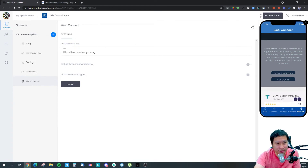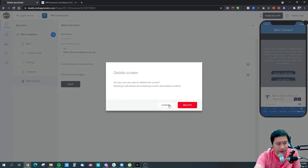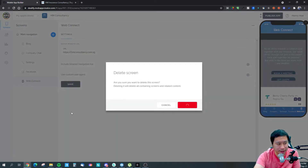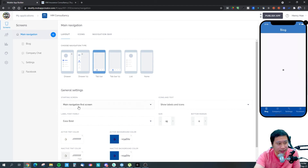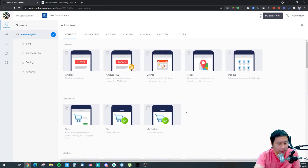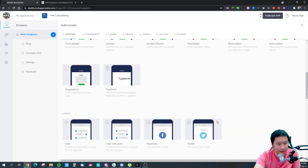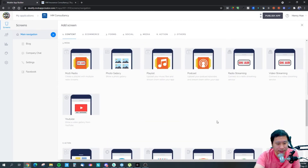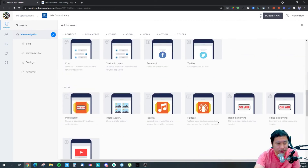This is actually very interesting — with the web connect feature you can just show your website right within the app. I think that is a really, really interesting feature.